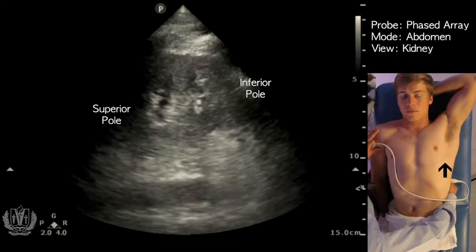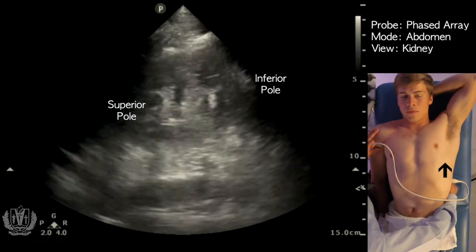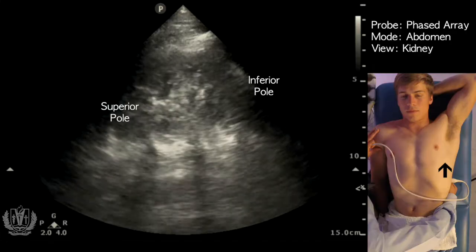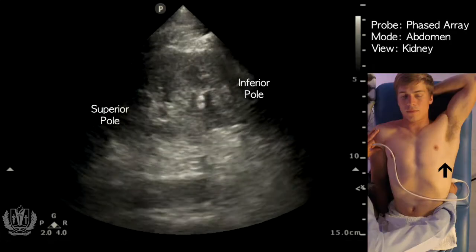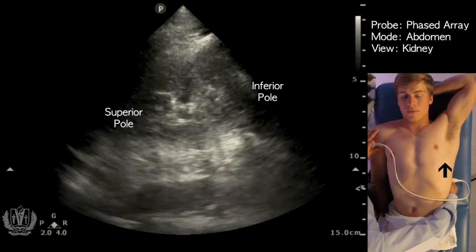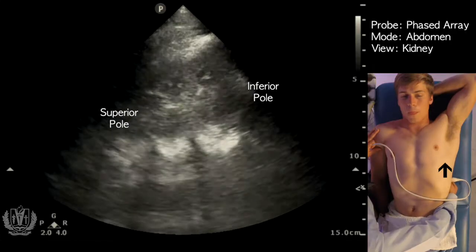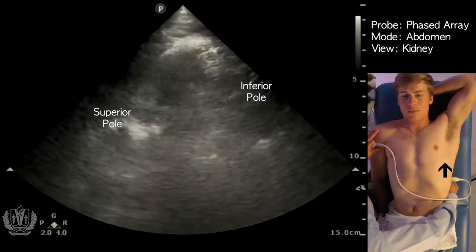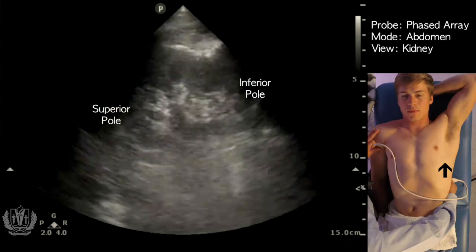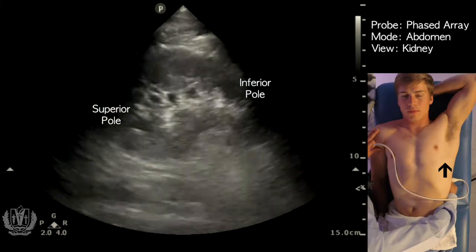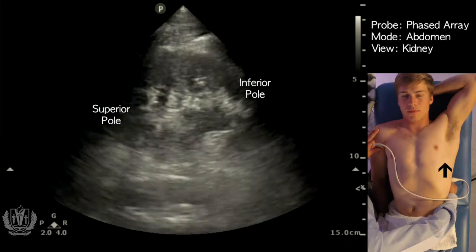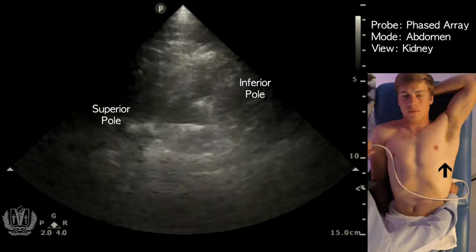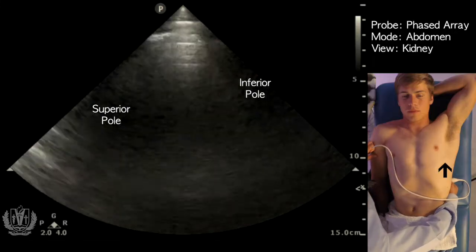Here you see the left kidney. Take a breath in and out — and you can see the kidney moves with breathing. The main thing you want to assess for with the kidney is hydronephrosis. You can't really see kidney stones unfortunately, but you can see indirect signs such as hydronephrosis and kidney size. Other things you can look for are kidney cysts on these views.